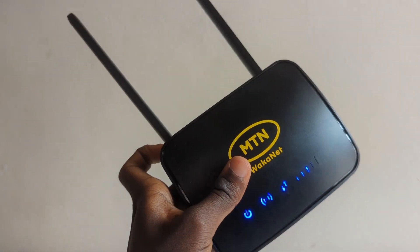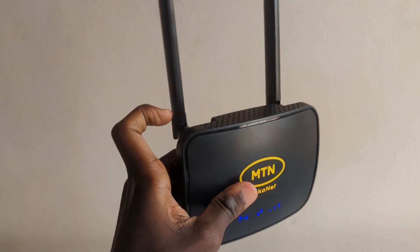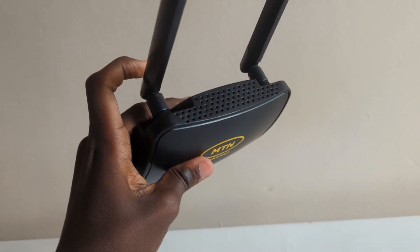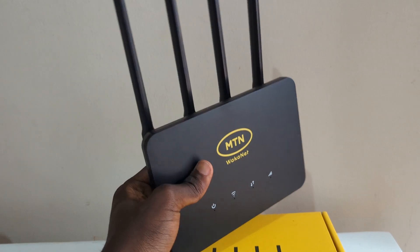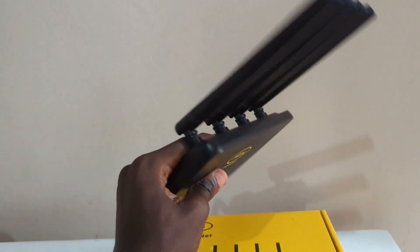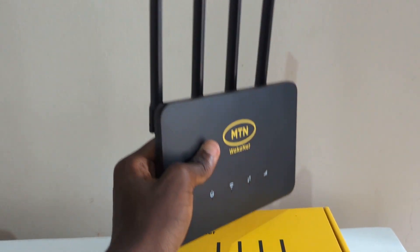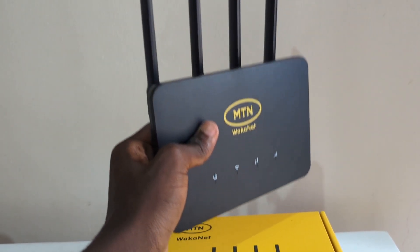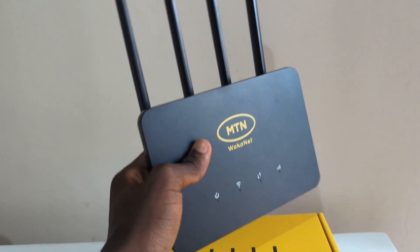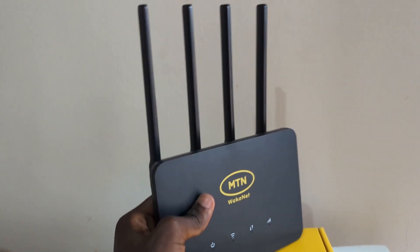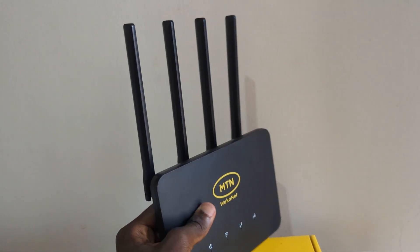I tested this on the MTN WorkerNet ZLT S20 router and ZLT T30 router. I believe this method should be the same for other MTN WorkerNet routers. Follow along.